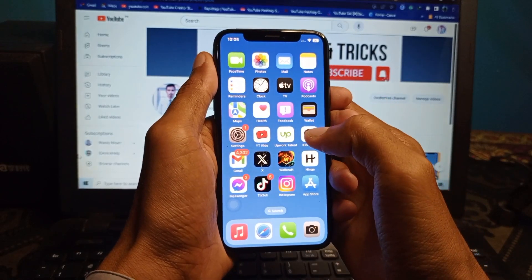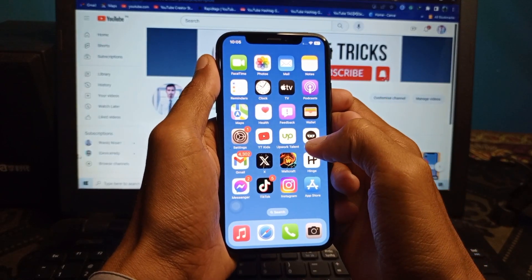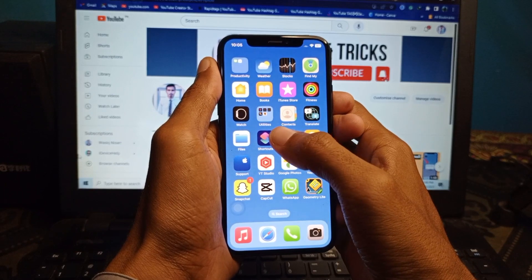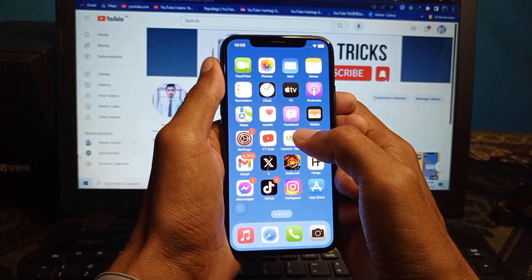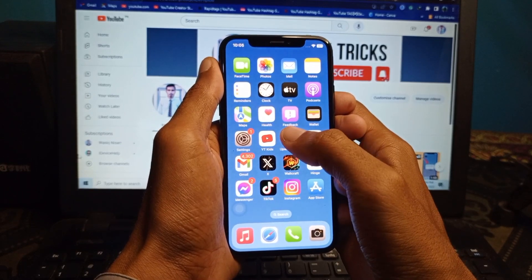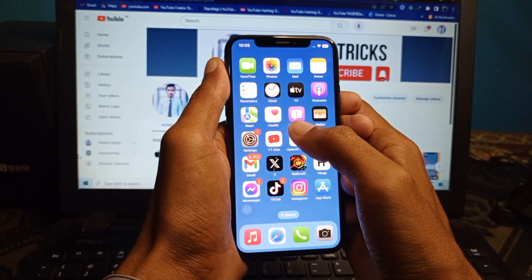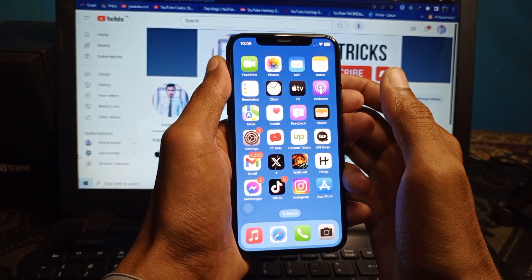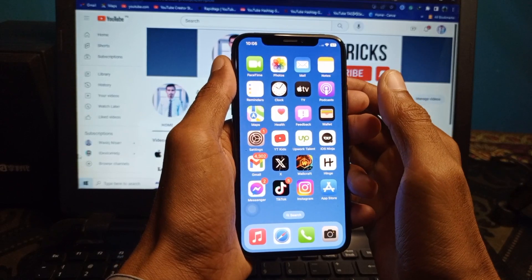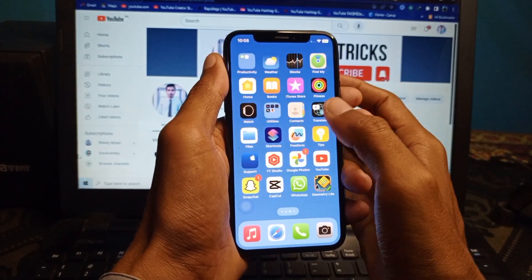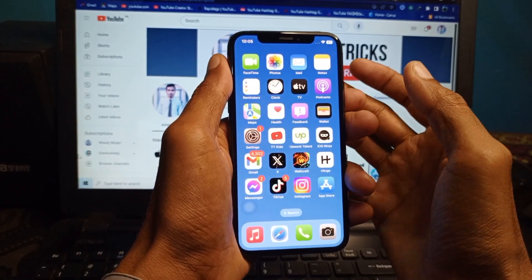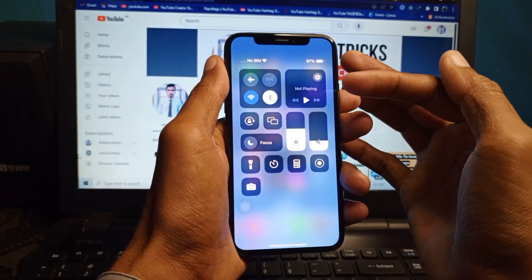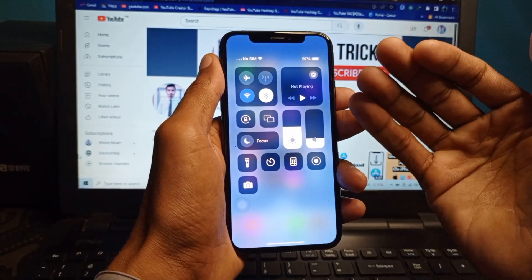Hello guys, welcome back with our new video. In this video I'm going to show you how to change the Control Center on iOS 17. If you are using an iPhone with iOS 17 and want to change your Control Center, I'll help you do that. Let's start without wasting any time — this is my Control Center.